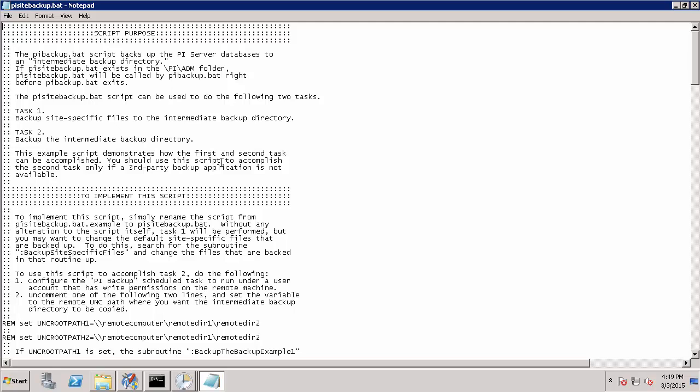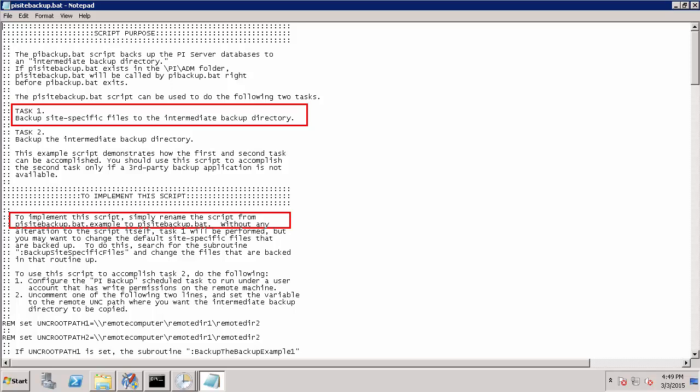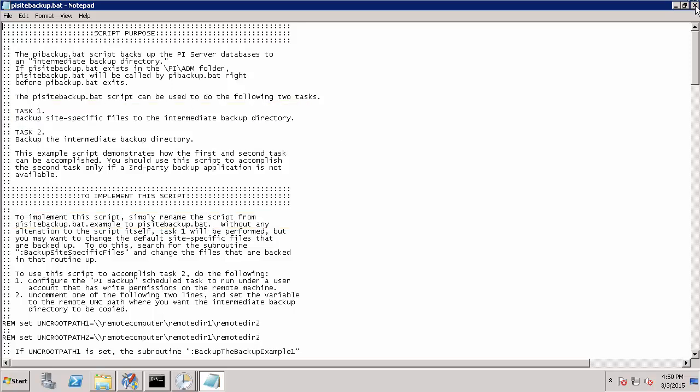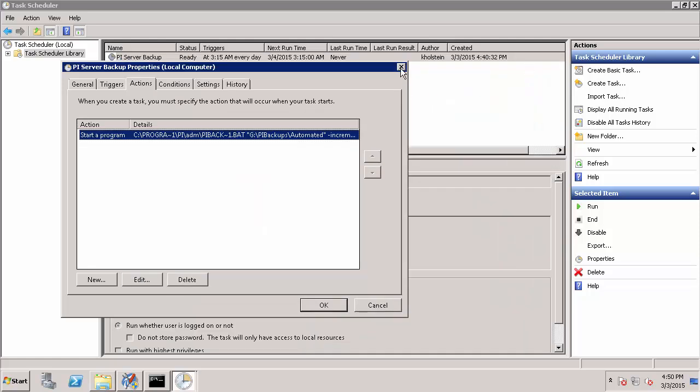Now I can right click on it and select edit and this will show me not only the script itself, but the instructions that are included within it. So there are two tasks that you can accomplish with this sample script. Task one is backing up our site specific files, which are the PIPC folders that we just looked at. And essentially to accomplish this, all we have to do is rename the file without the .example. So already we have enabled task one, which is including the PIPC directories in our automated daily backups. Task two is in relation to setting up a backup of your backup directory or copying your backup directory to a remote location, which we will talk about in the next video.